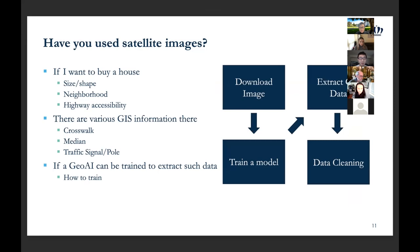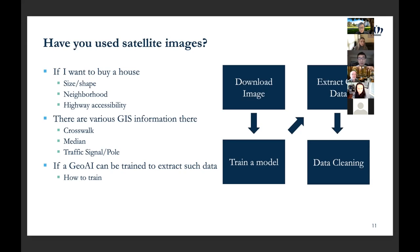If I want to train a GeoAI model myself and extract this kind of data, you first download images in the same size, then train a model, extract the GIS data, and finally clean the data. With such a model, the GeoAI can automatically tell you whether an image contains a crosswalk or other features, and locate them back on the map.